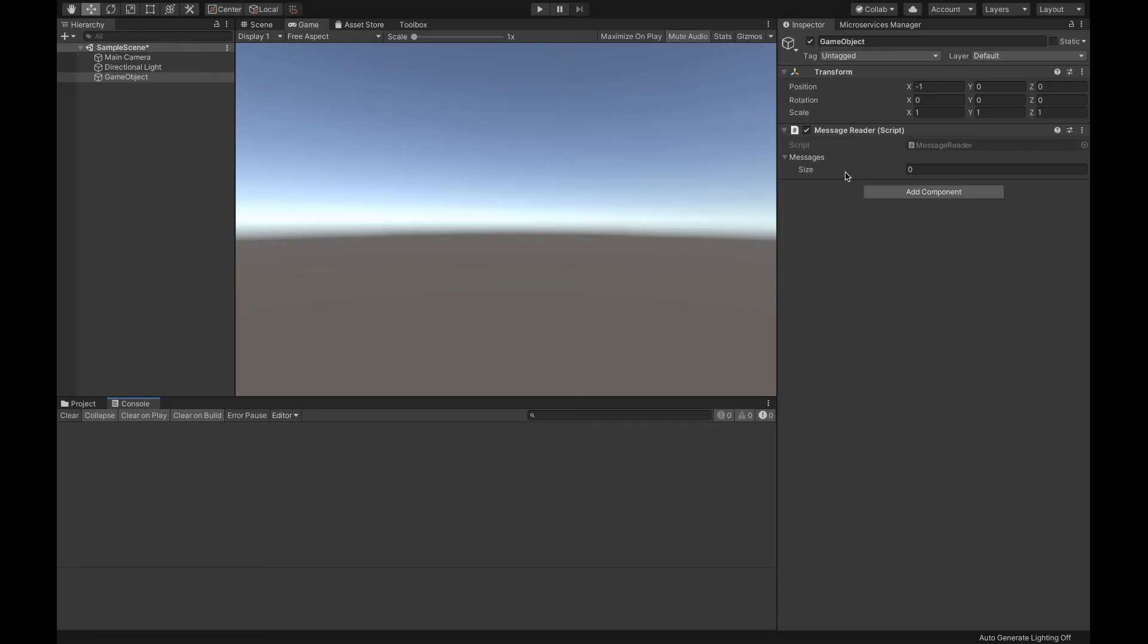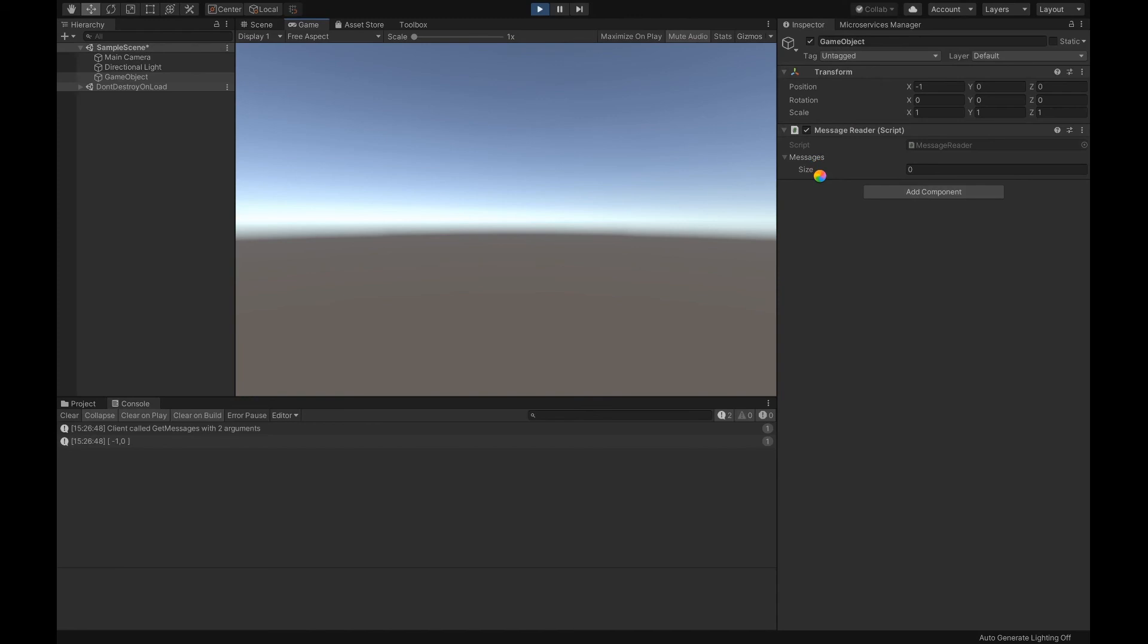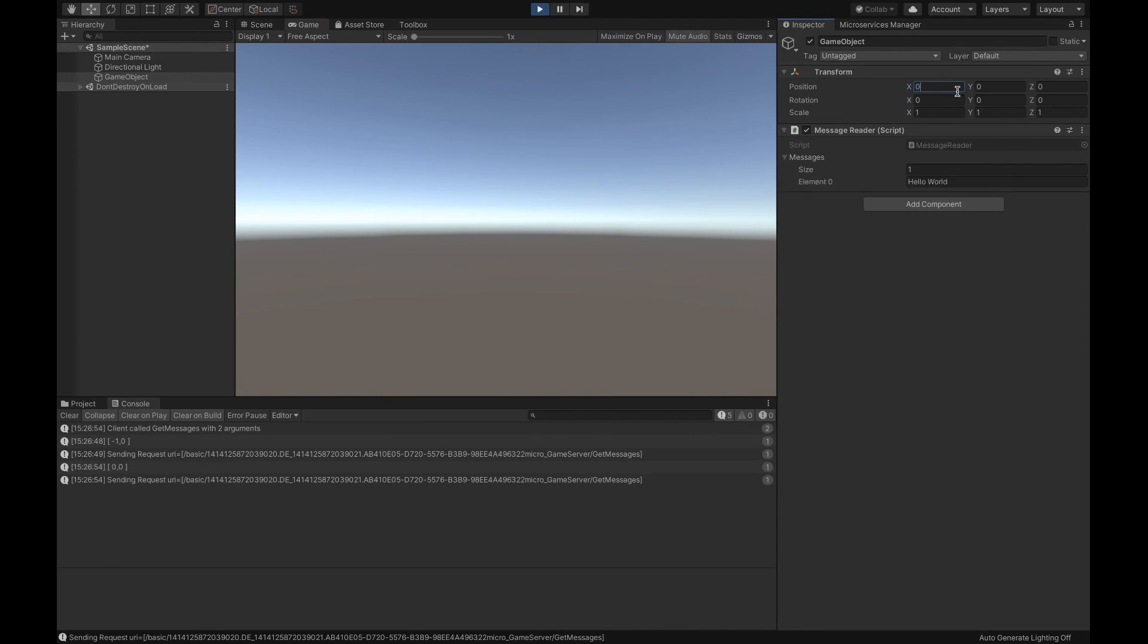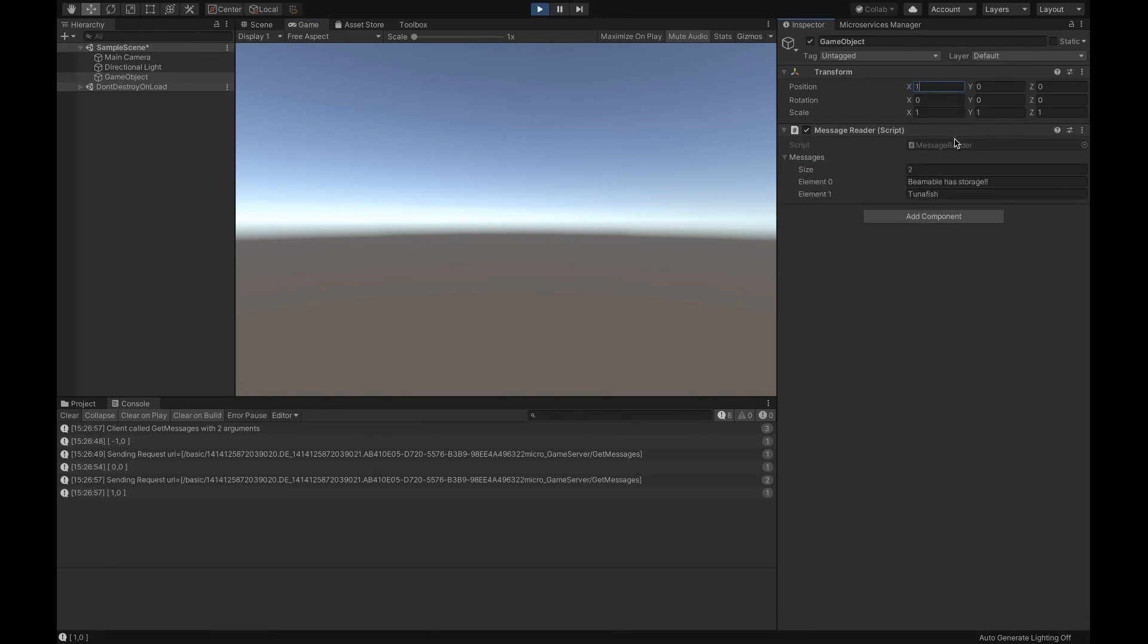Now with our message reader component, we can actually run our game. And as we change the position of the transform, this messages array will actually change as it loads data through the microservice from the database. So let's go to 00 and see one message. And now let's go to 10 and see these other two messages.